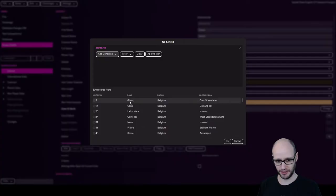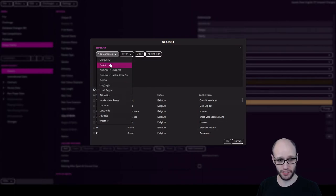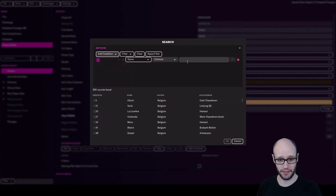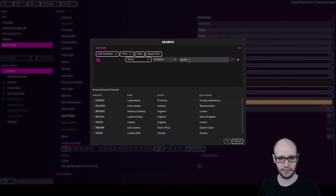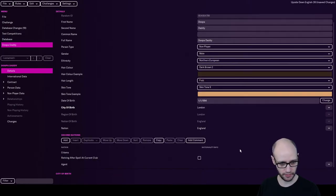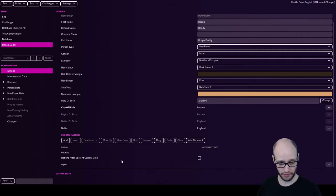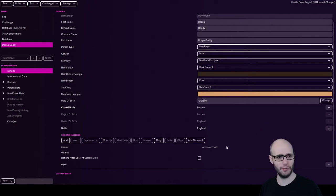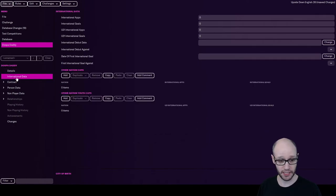City of birth. So I am from London, so you have to search, and then name, and then London. Yep. Nation, England. Yep, of course. Second nations, no. You can add in second nations if you want. Retiring afterspell, club, agent. Don't have an agent, I'm my own agent.